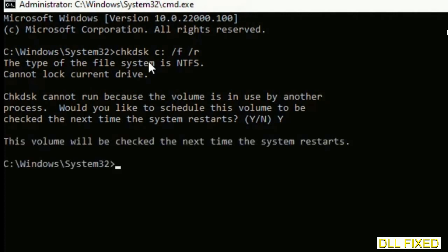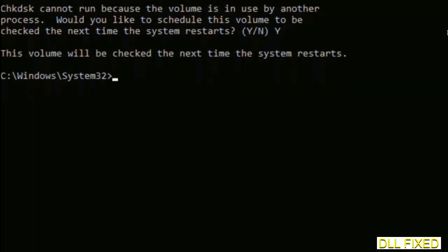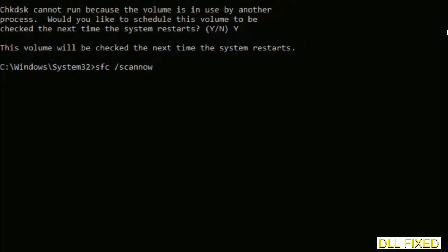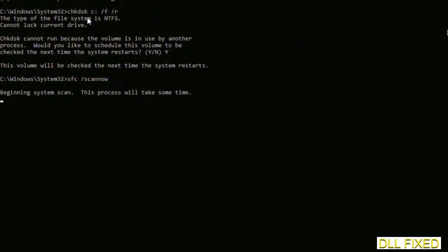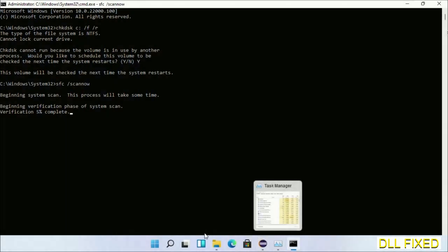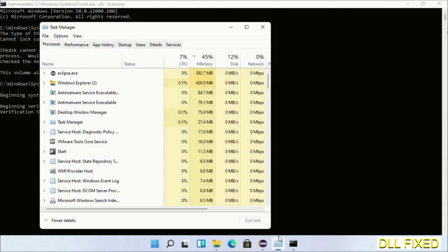The next command is sfc space slash scannow. Execute this. While this is running in the background, we'll open a new command prompt from Task Manager.